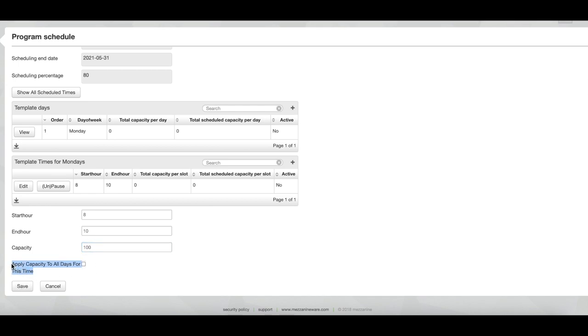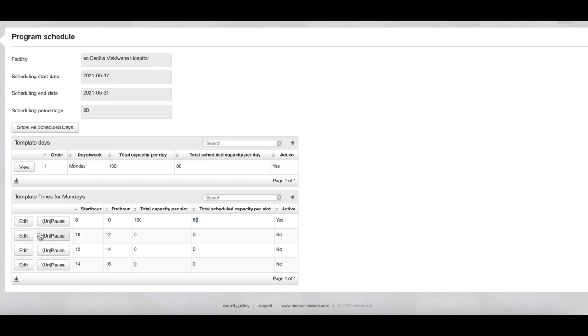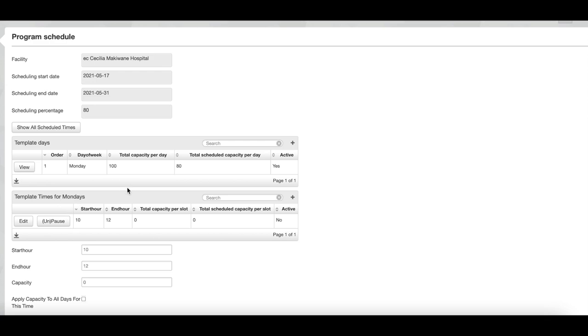At the bottom of the screen there is a question: would you like to apply capacity to all days for this time? If you tick that box, the capacity specified here, 100, will be allocated to all 8 to 10 slots for Monday through to Friday. So now you'll see that the capacity is 100 for the 8 to 10 slot and the total scheduled capacity will be 80 because we set the scheduling percentage to 80%. You can then continue to specify the capacity for every slot in that day.